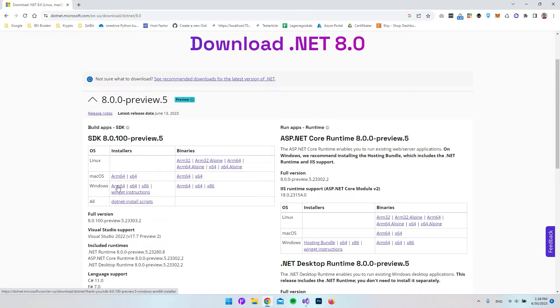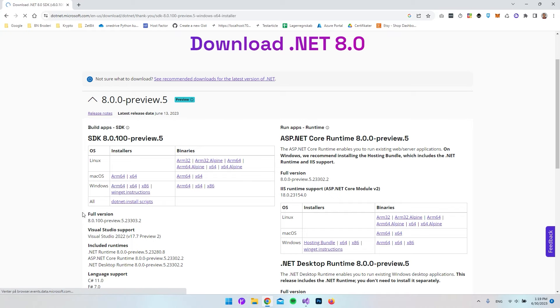If you have a processor that is actually able to run this ARM64 and you know if it's that version you have to, but I will go and download the X64 version.